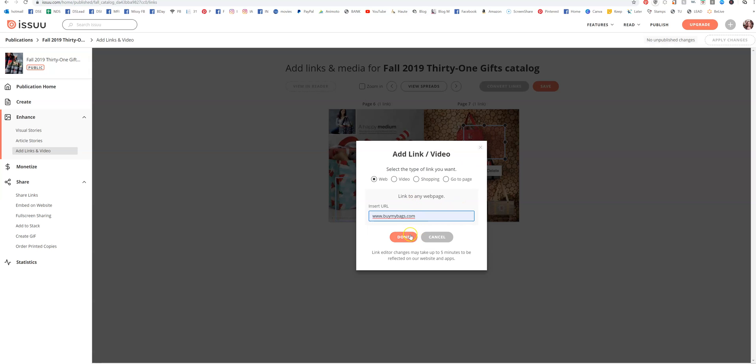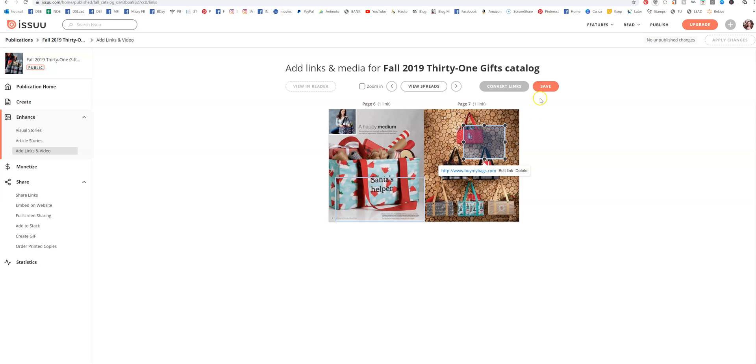When you're done, you just hit Save. Then you can come back here and you can share or do whatever you want with your publication.